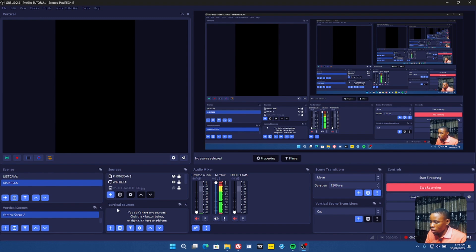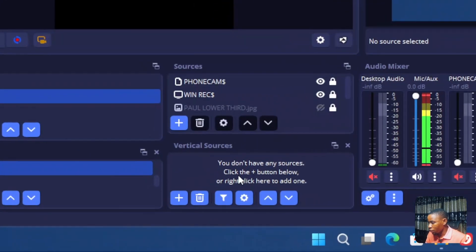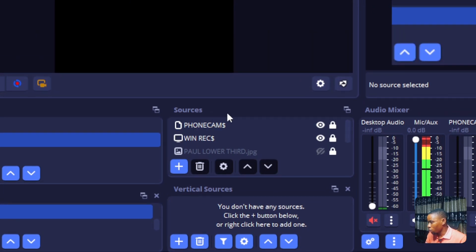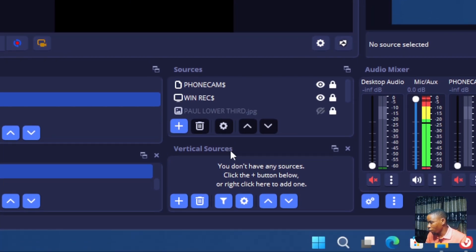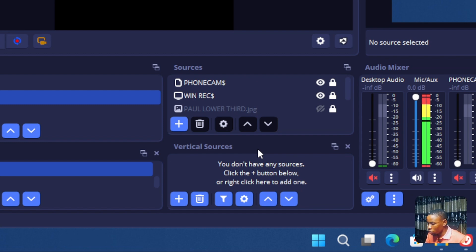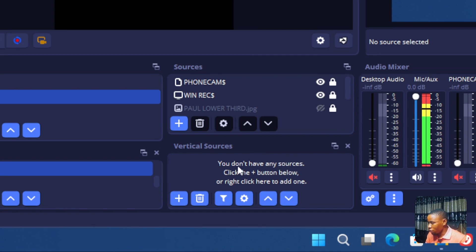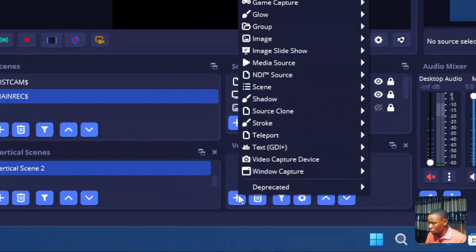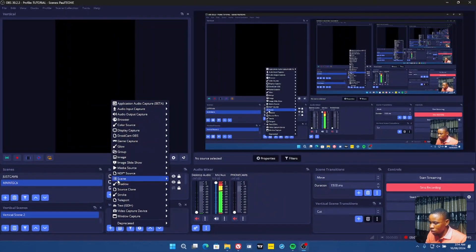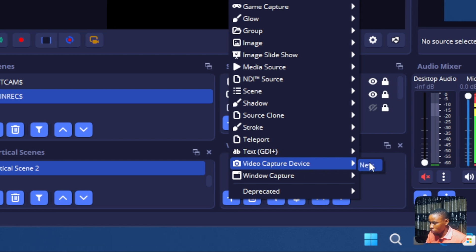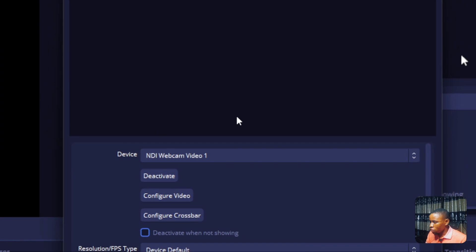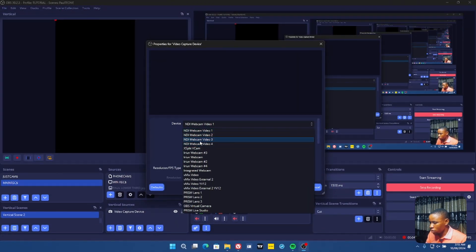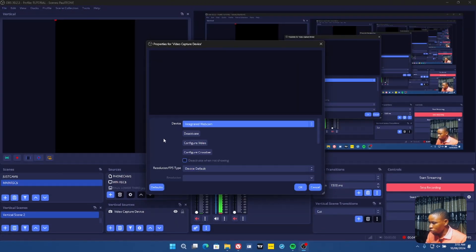Once you've created your vertical scene, the sources panel will be blank. Remember that the regular sources and the vertical sources are independent of each other. To add a vertical source, click on the plus sign in the Vertical Sources panel. Select the type of source you want — for example, Video Capture Device. Click New, then select your camera, such as your integrated camera.